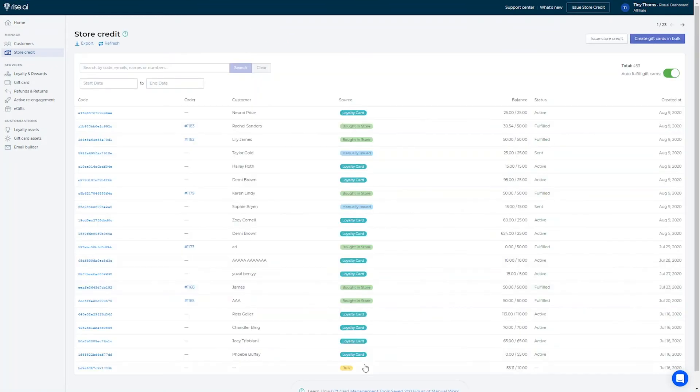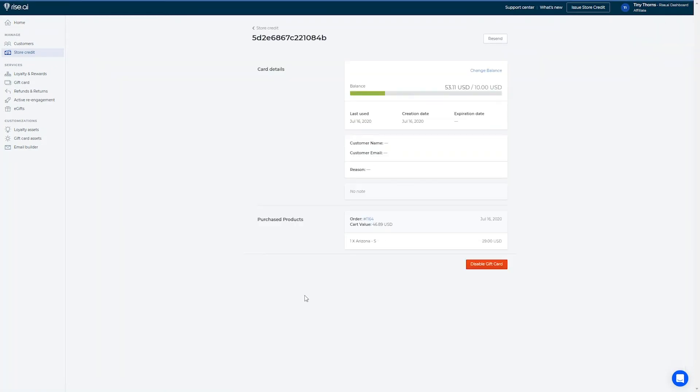Similarly, when clicking on the gift card that was created through a bulk campaign, you can see more information, resend, and adjust the balance.